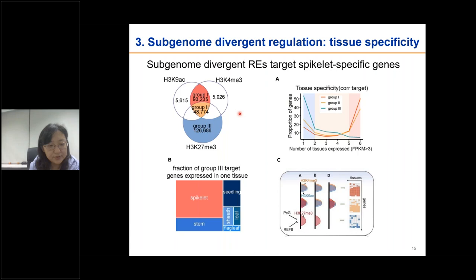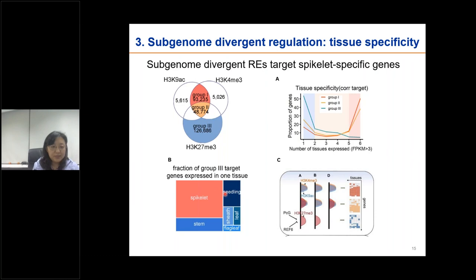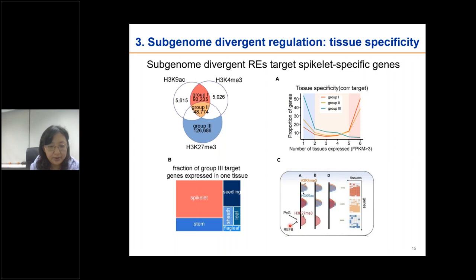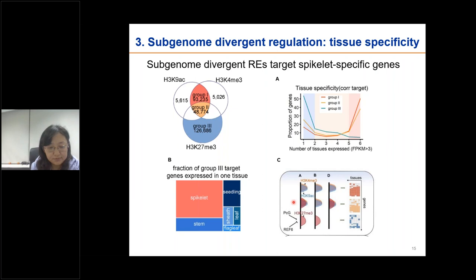These group 3 regulatory elements are preferentially marked by K27 trimethylation only. Further comparison with tissue-specific expression revealed that group 3 regulatory element targets have apparently higher tissue specificity. The group 3 targets are mostly expressed in the spikelet. We further revealed that spikelet-specific expression of K27 trimethylation demethylase REF6 is closely associated with extensive reduction of spikelet K27 trimethylation. We propose that spikelet specificity is potentially regulated by subgenome divergent regulatory elements marked by K27 trimethylation.